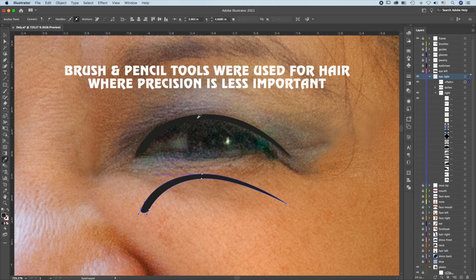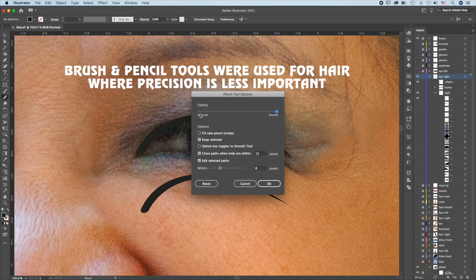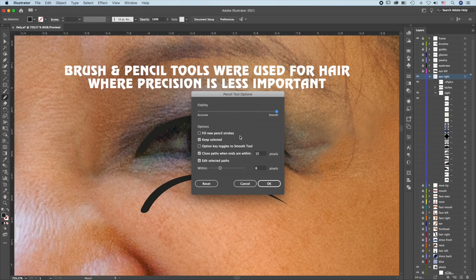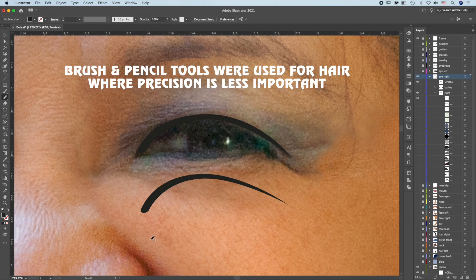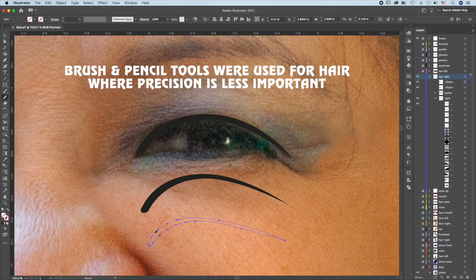A less precise way to create something similar is using the Pencil tool. Press N to go to the Pencil tool. Double click. Set the Smooth to the highest setting. Keep selected, Close path, Edit selected path. Draw the path. Come back when you see an O. Release.